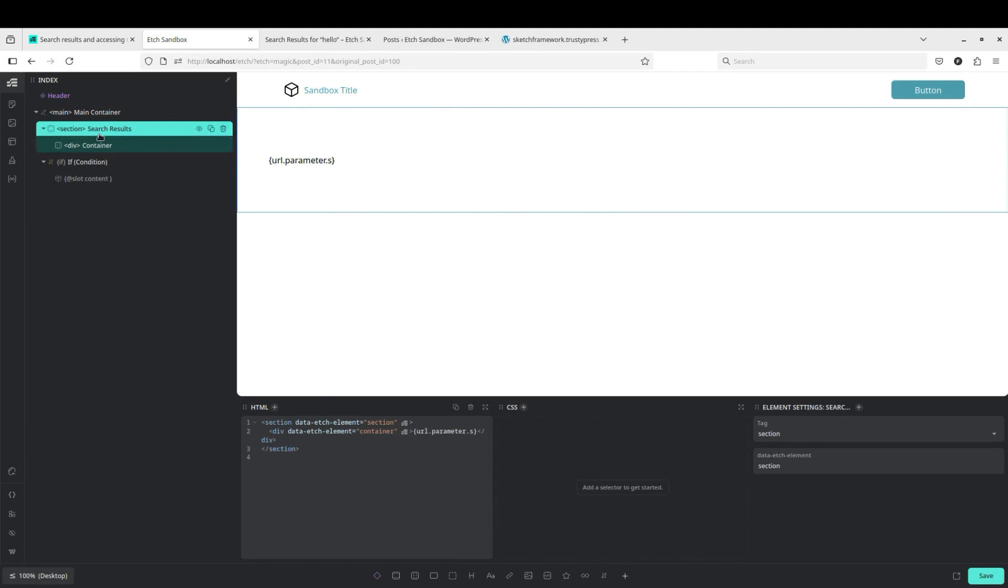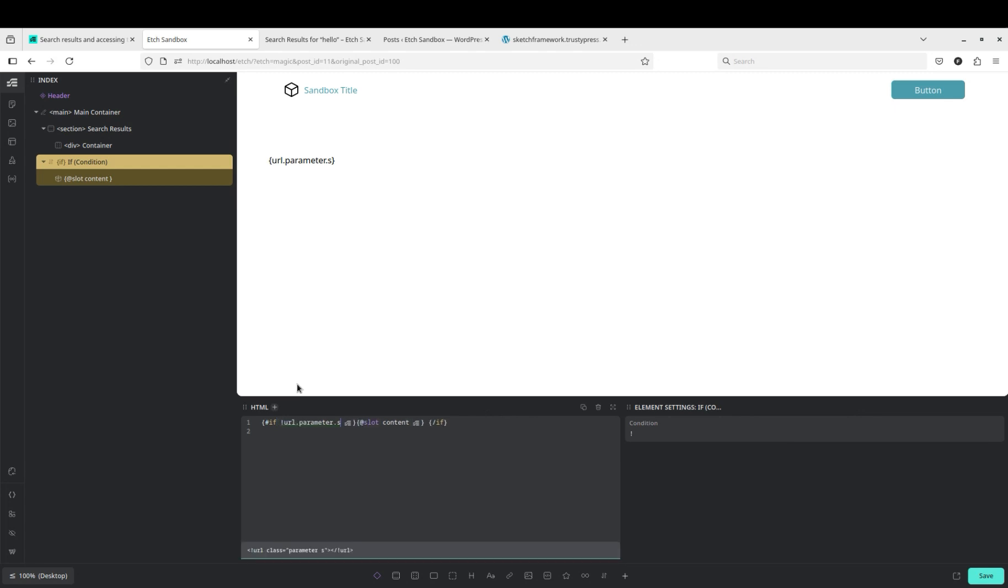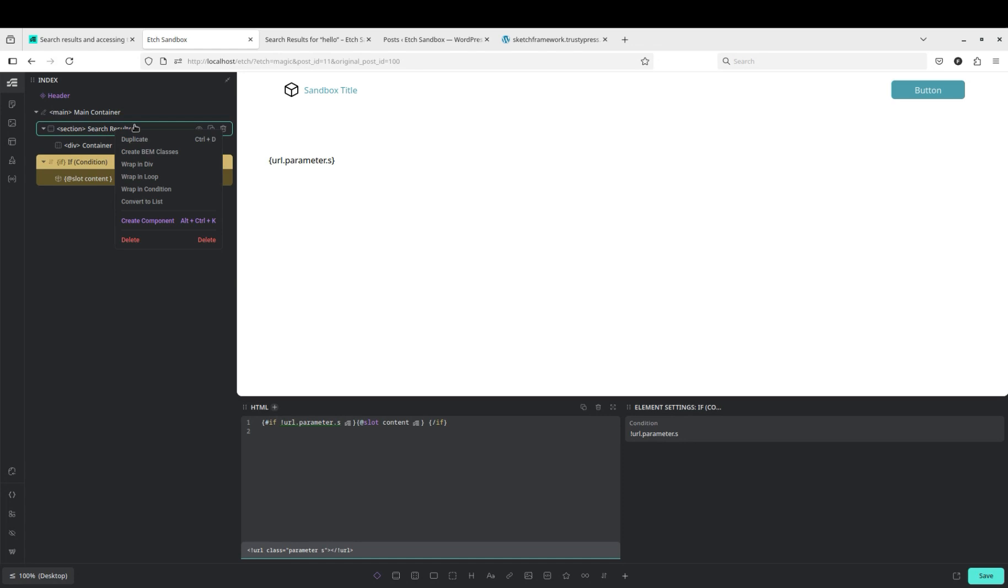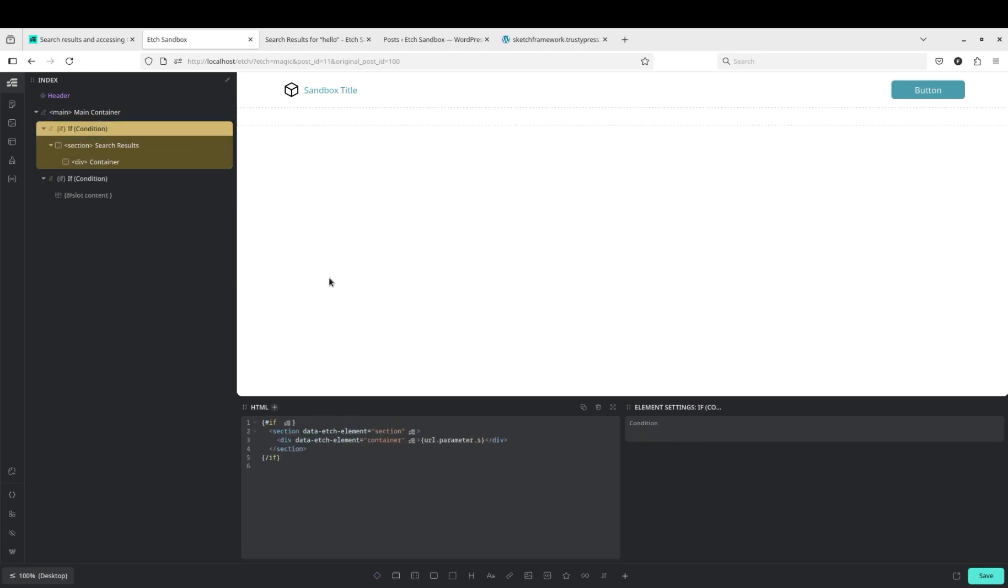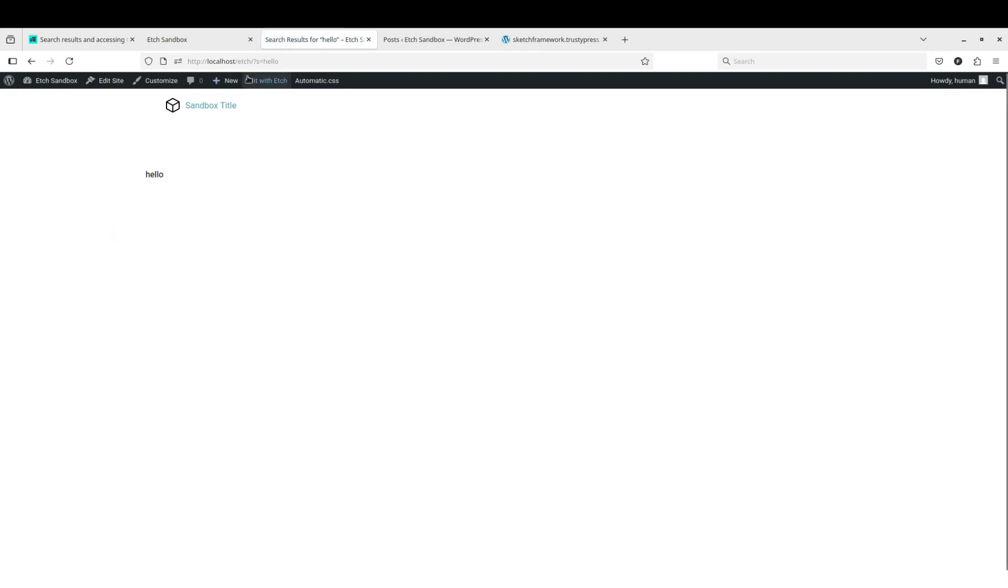In the condition you don't need the curly braces, so we're gonna say if not URL parameter s. So if there's no URL parameter, display the slot. We're gonna wrap this one also in a condition. This condition will be if URL parameter s. So if there is a URL parameter, we'll display this section. If there's not, we'll display the slot content. And if we hit save and refresh, now we should have hello here but we should no longer have that. Perfect.